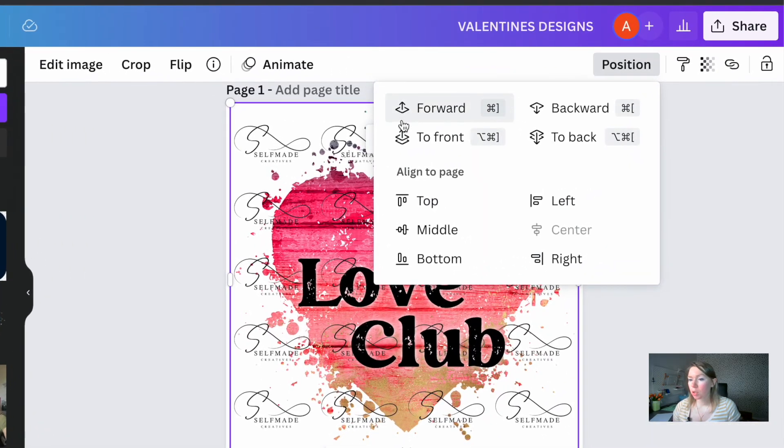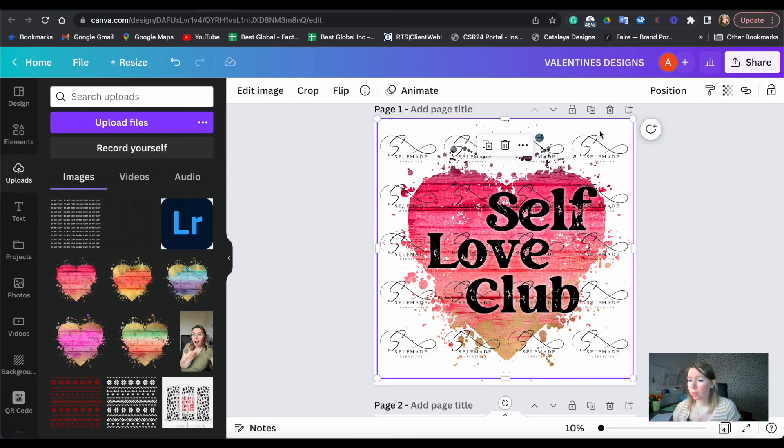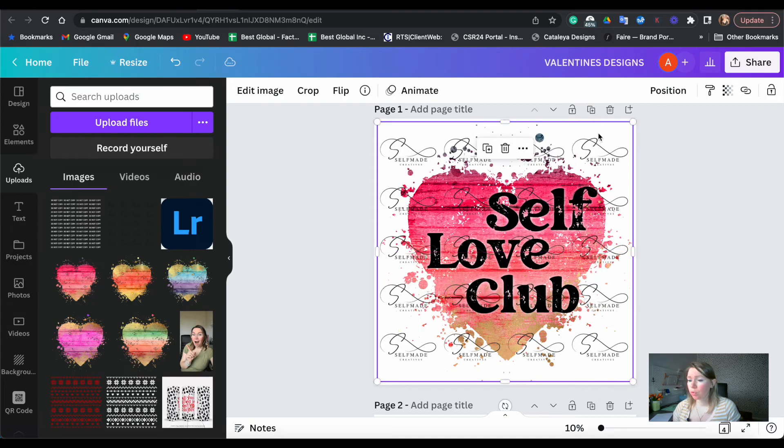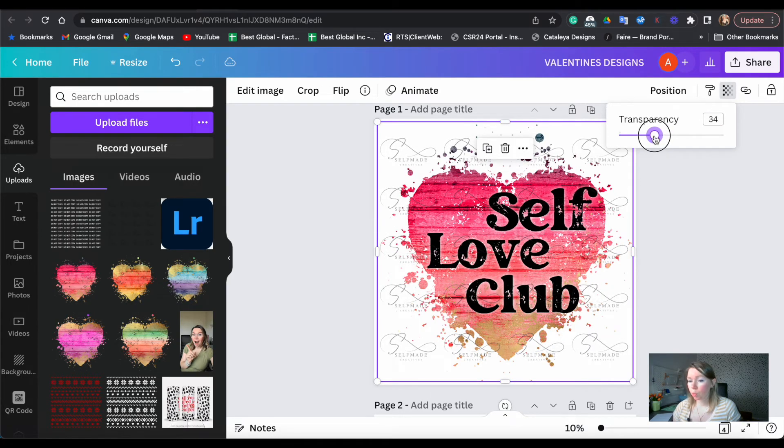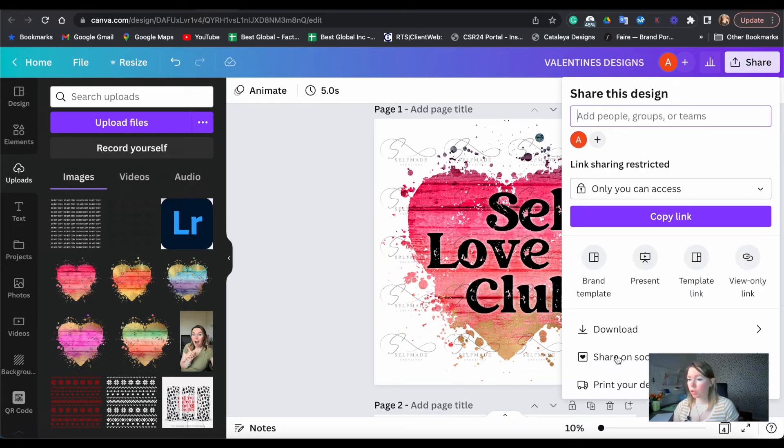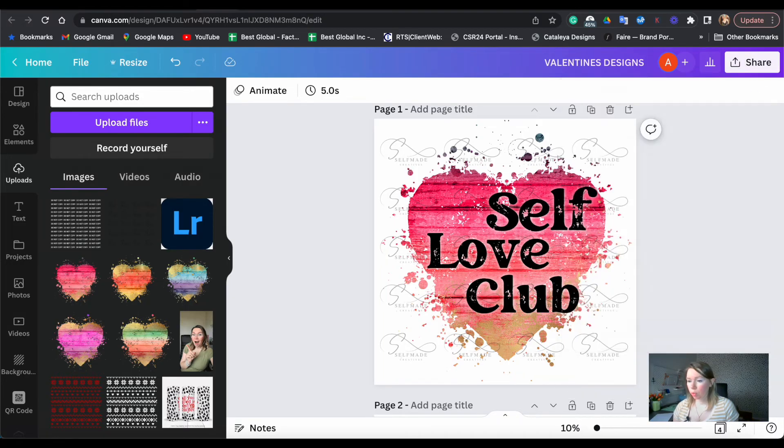Go to position and click on forward or to front. And the last step would be to go to your transparency and just play around and make it as transparent as you want. Now it's ready. You can just click on share, download your PNG file.